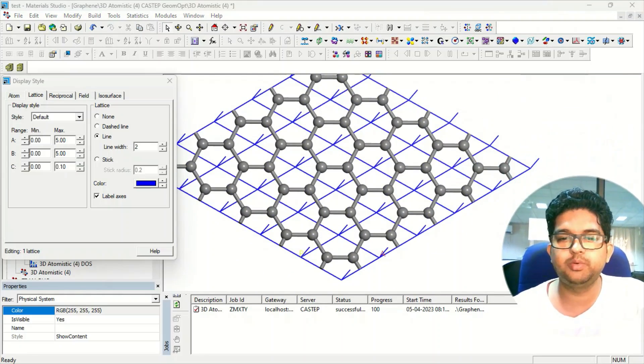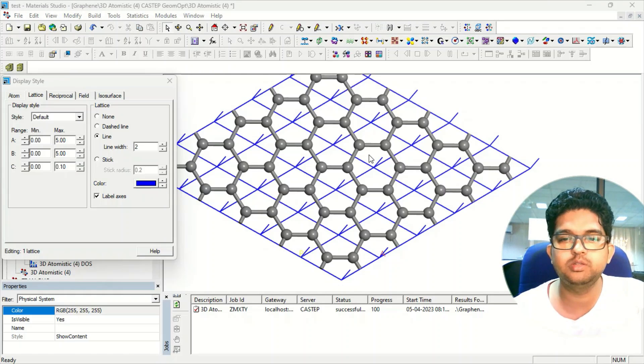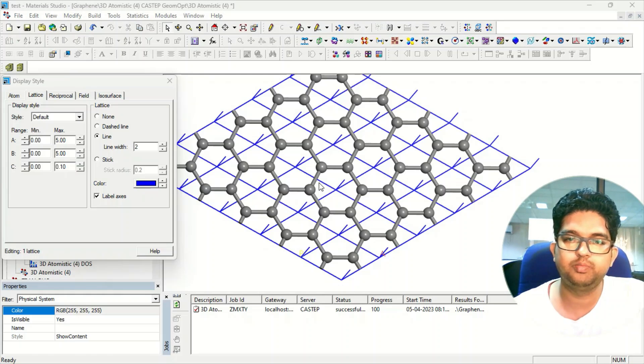So in this way, you can do this ELF calculation and the band structure, density of state, and other things. Thank you for watching videos. If you have any doubt, put it in the comment section.